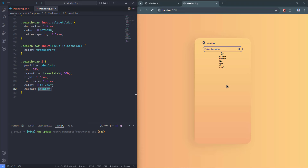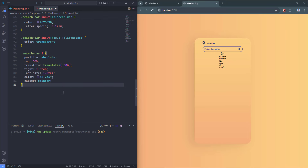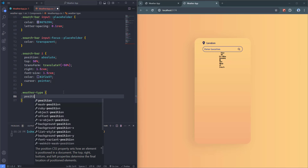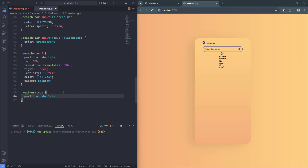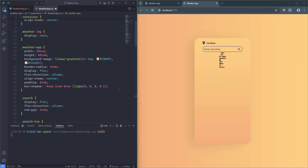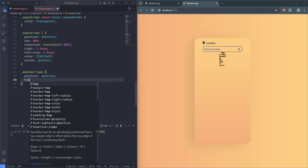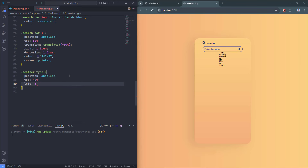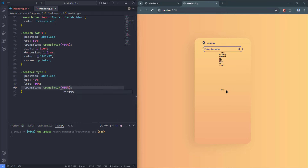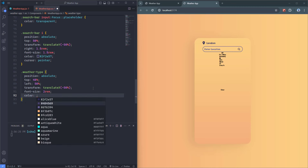Next I'll take care of the weather type element. I'll set position absolute, and add position relative to weatherApp. I'll set top to 48%, left to 50%, and use transform translateX(-50%) to center the element horizontally. Then I'll increase font-size to 2rem and change the color.